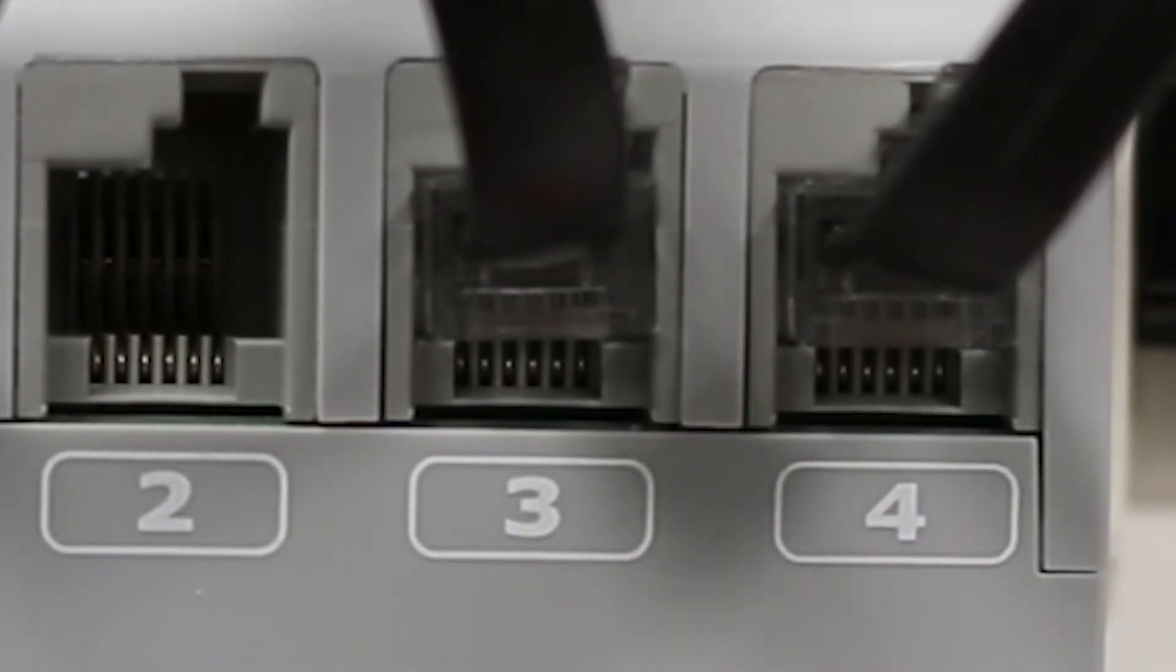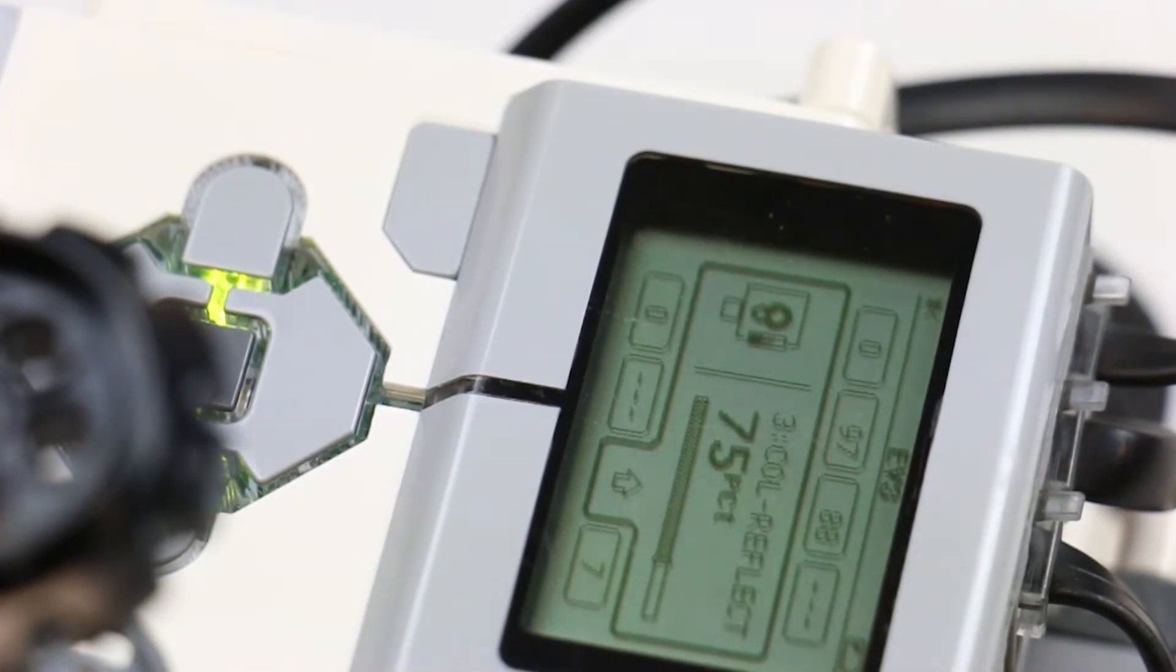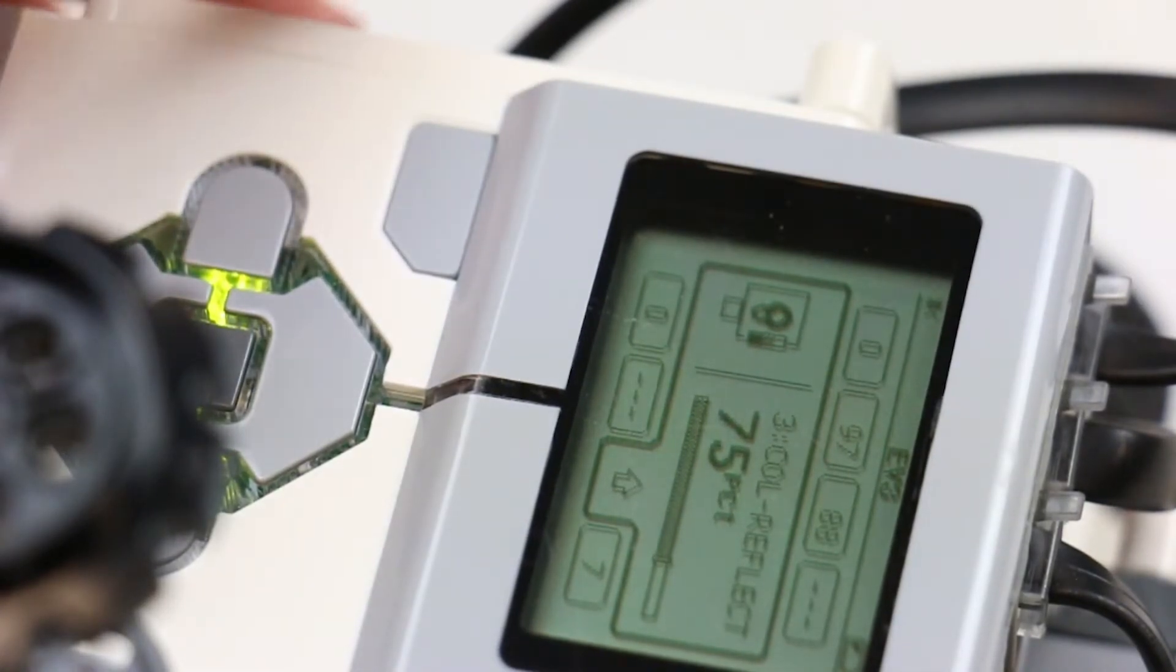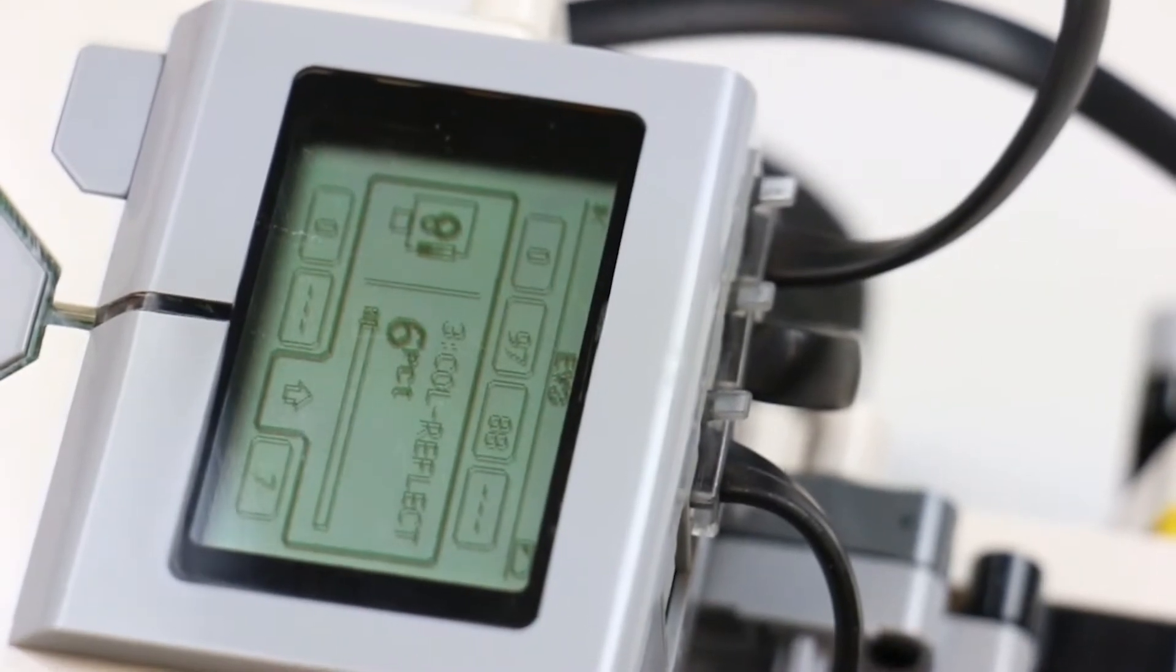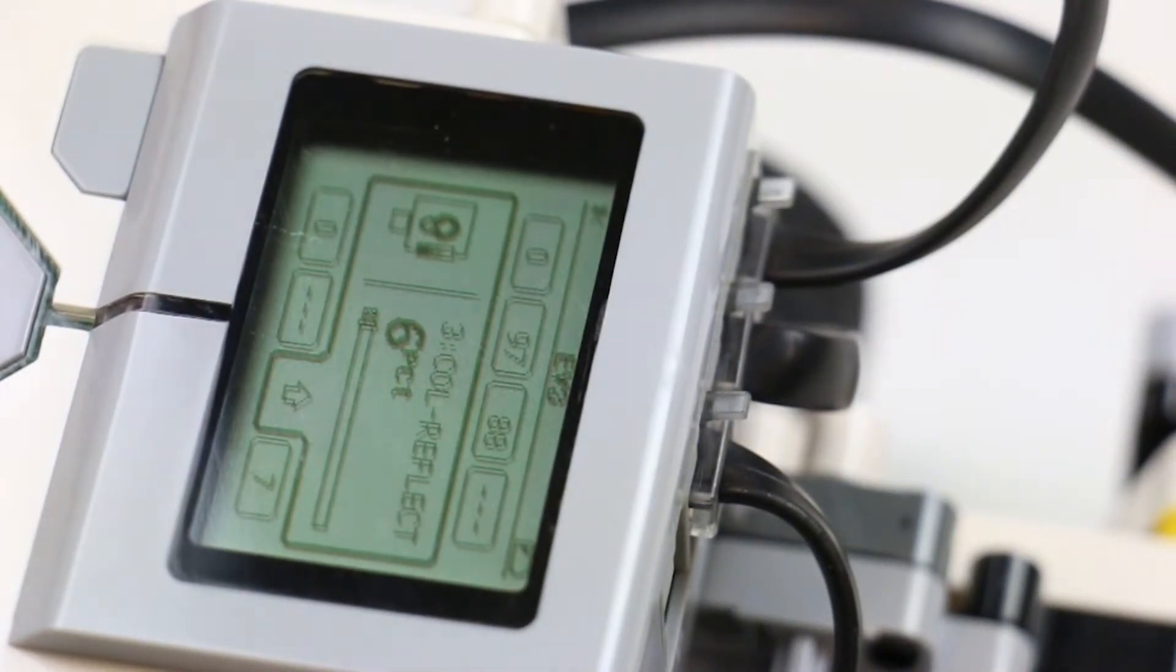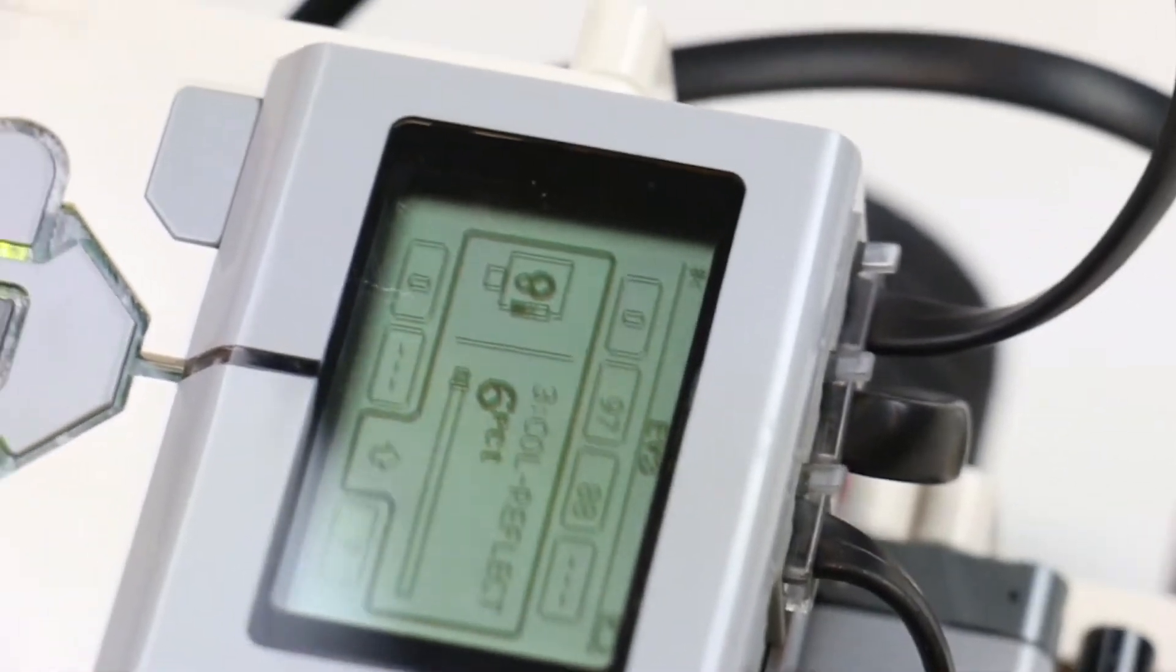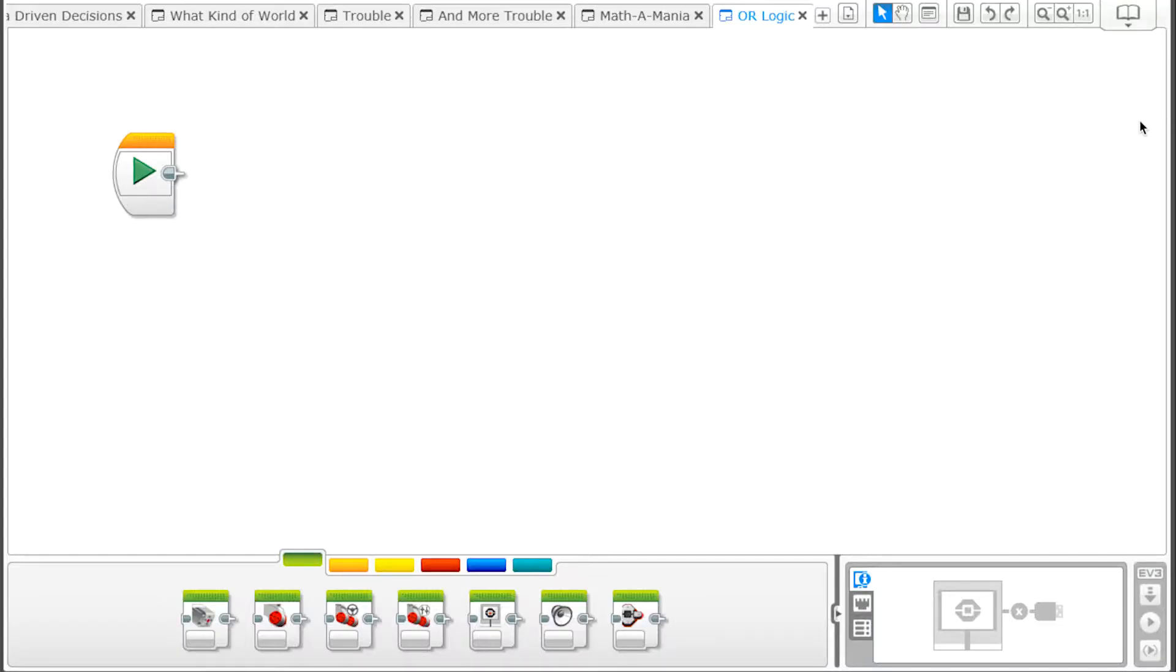Select Port 3 and do a test reading for a white piece of paper. Record the reading on a note. Then test the reading you get for a black piece of tape. Record that number as well. Find the midpoint value between those two numbers and record that as your threshold value for use later.